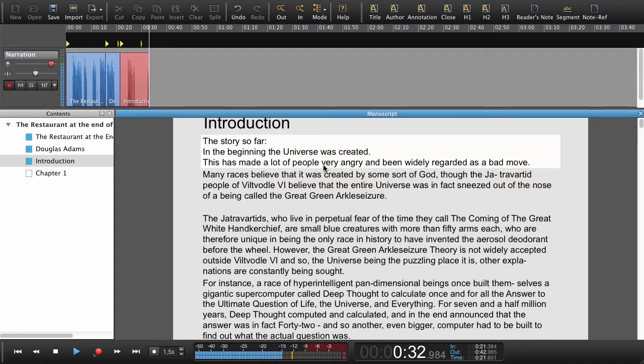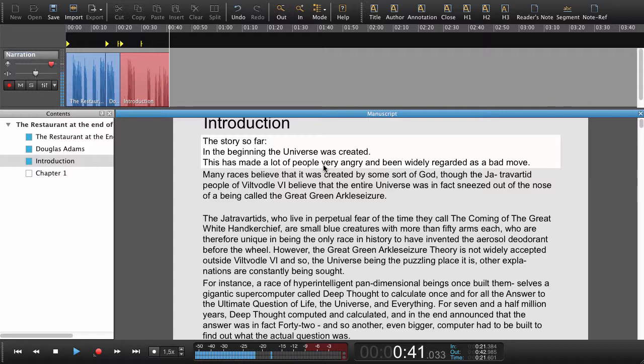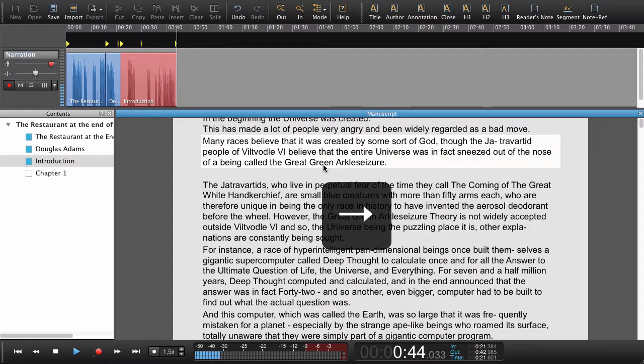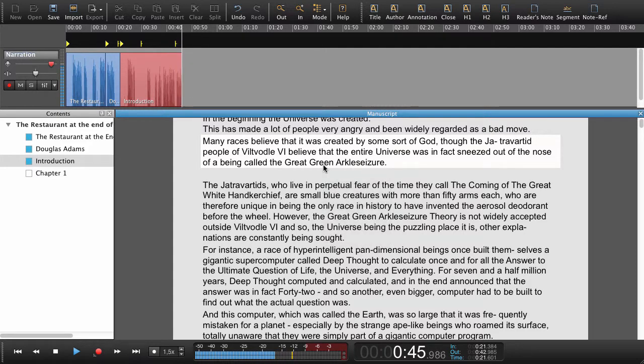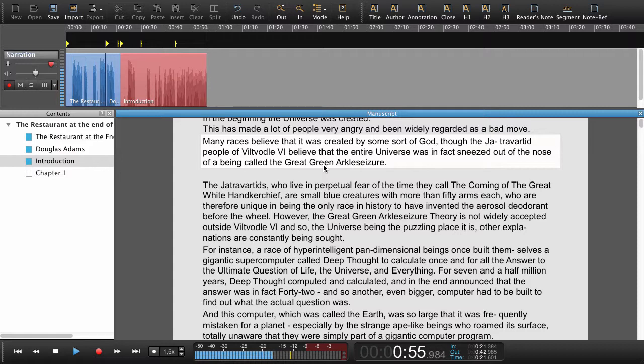The story so far. In the beginning the universe was created. This had made a lot of people very angry and been widely regarded as a bad move. Many races believe that it was created by some sort of God. Though the Jatravated people of Viltvodl 6 believe that the entire universe was in fact sneezed out of the nose of a being called the great green arkel seizure.